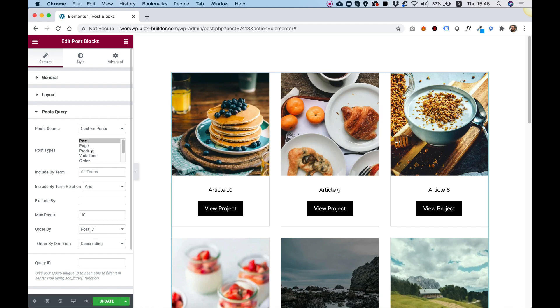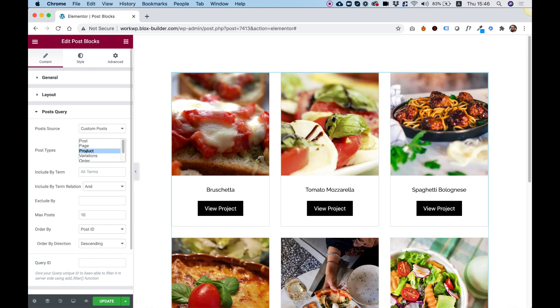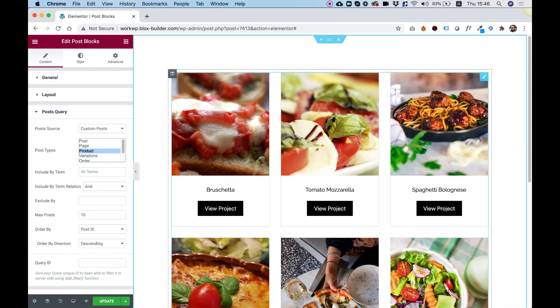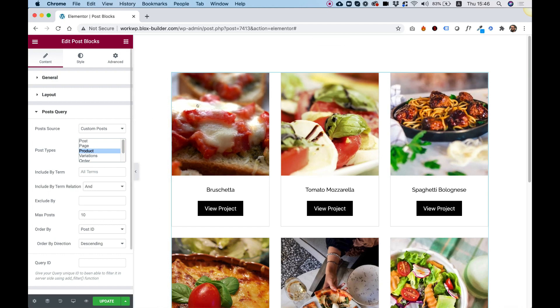For example, this can even work with the post type by WooCommerce, which is Product. So if I click over here, Products, now I'm going to see Products. So this can be used as a product grid as well.